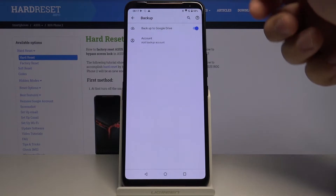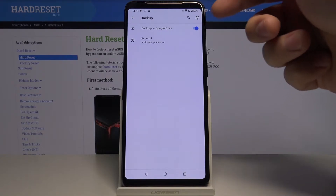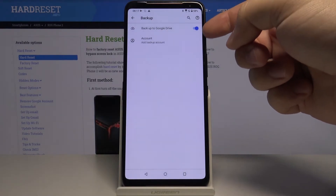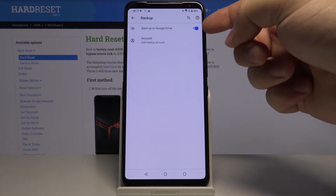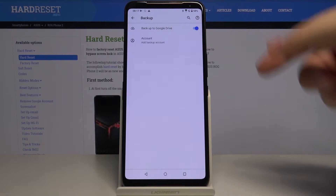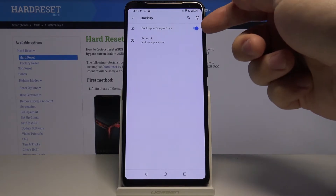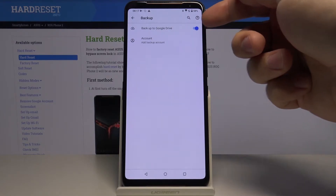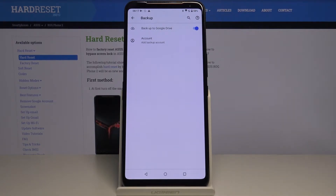Now make sure that the backup to Google Drive is turned on. As you can see, in our case it is. And if it's not, just tap the slider next to it to turn it on.